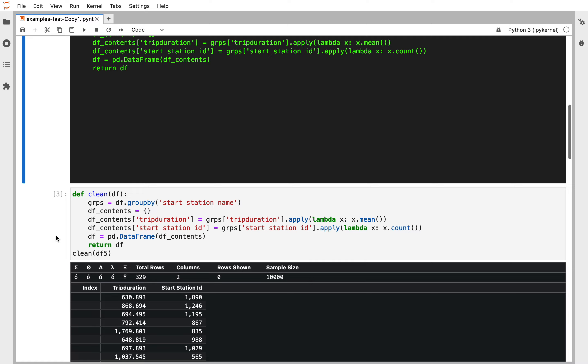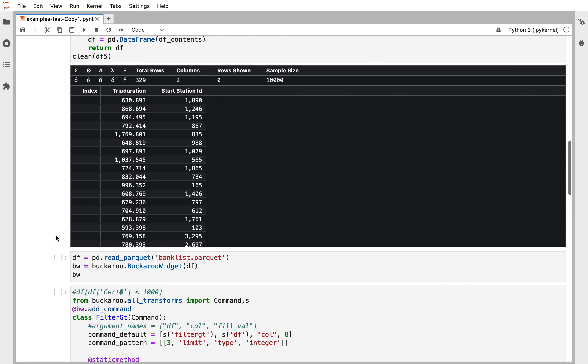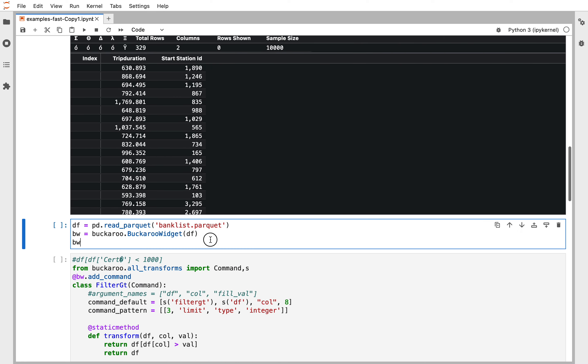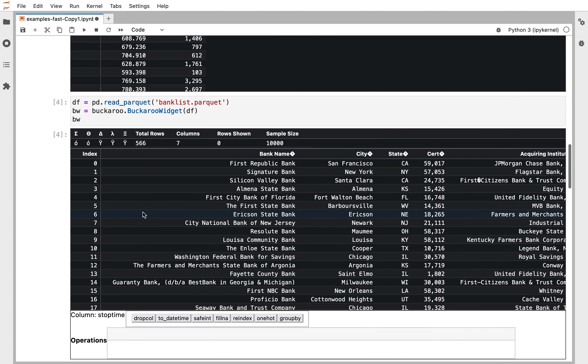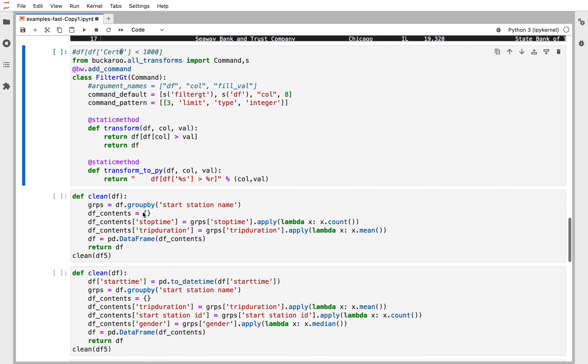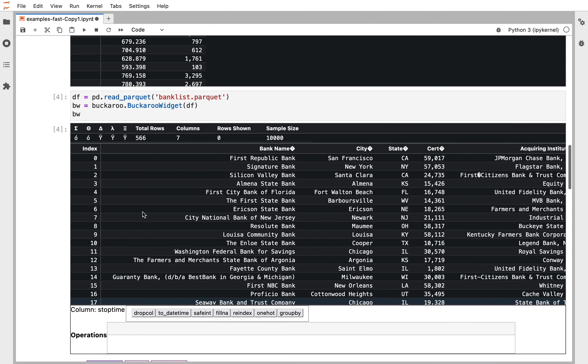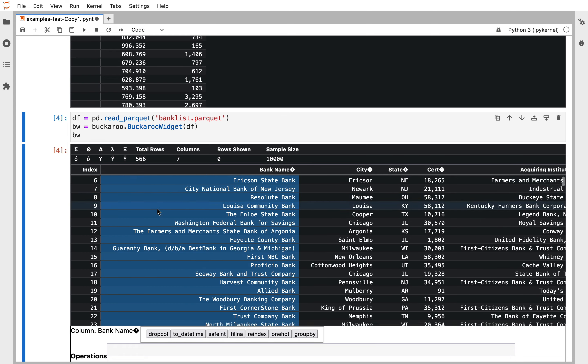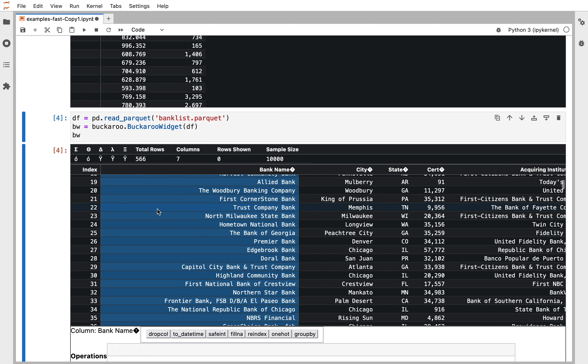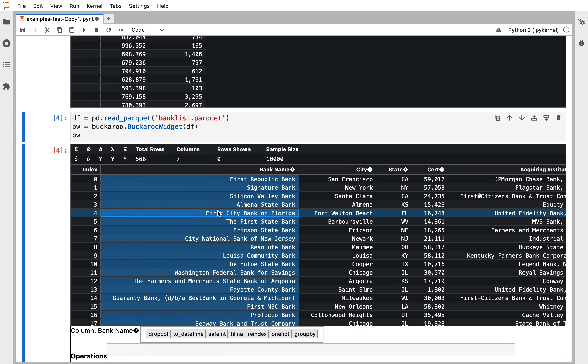Let's look at another dataset. Here this is a list of bank failures and there are only 566 rows here. We're going to see every single row and we can scroll through this.